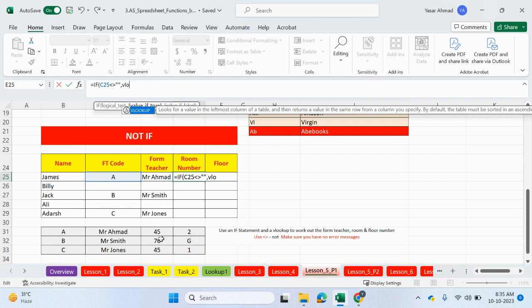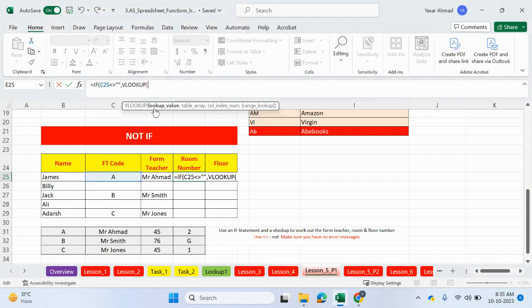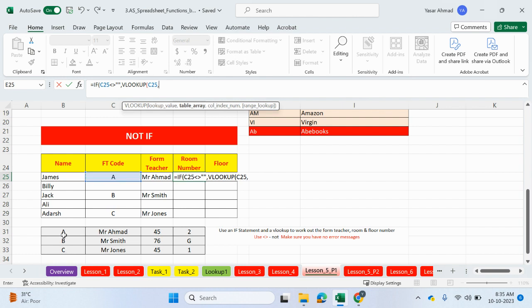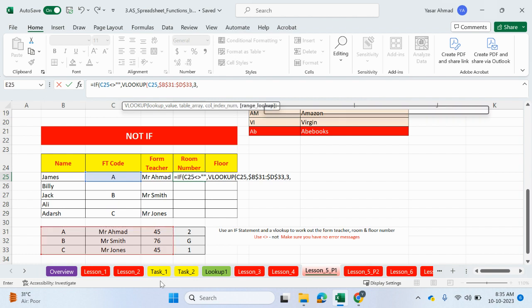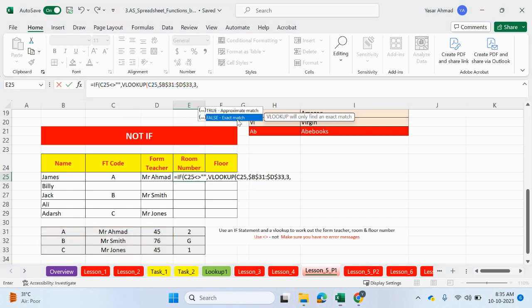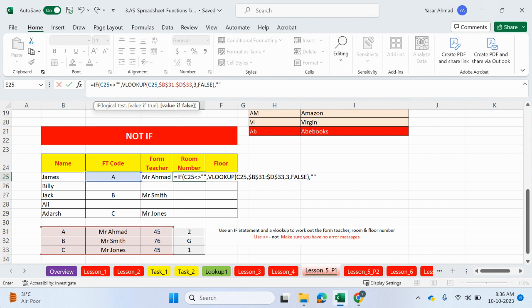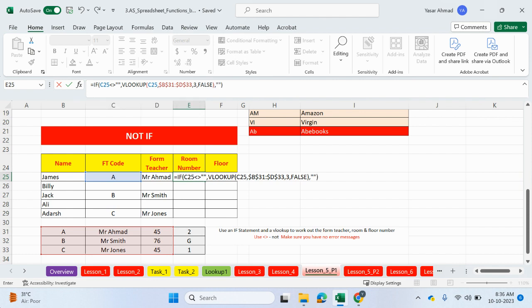Again, we can look up this code here because these codes match up with what's in the table array. We can highlight three columns in the table. Comma, 3, because we want to output the room number, and exact match. Close the brackets. Comma. And then we can have speech marks if there was a blank space.